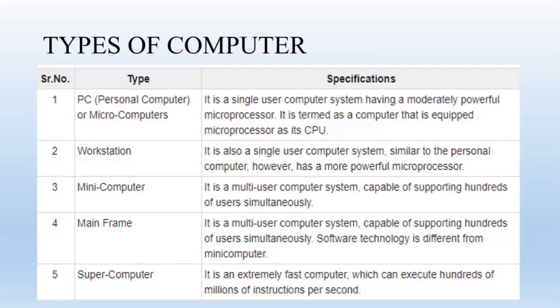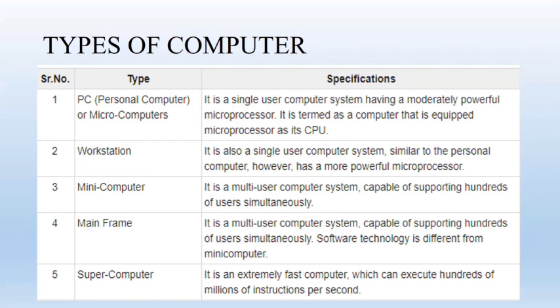Next is categories of computer. We have five types of computer. First category is PC, personal computer. The computer that a common man is using is personal computer. It's a single user computer system having moderately powerful microprocessor.